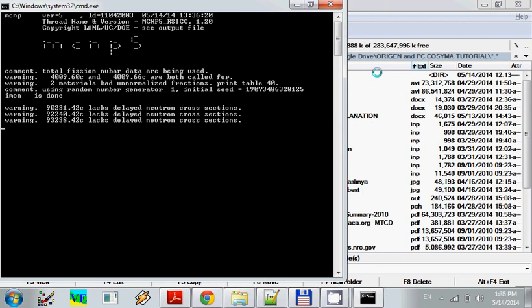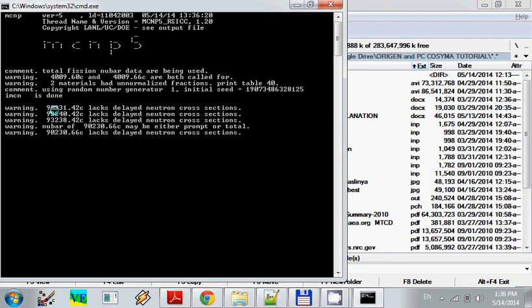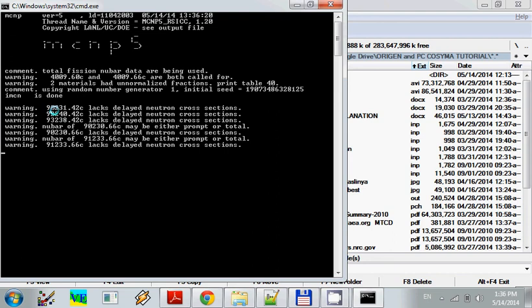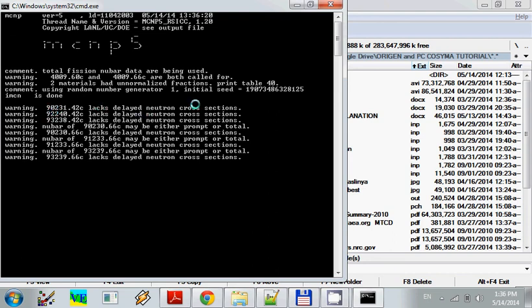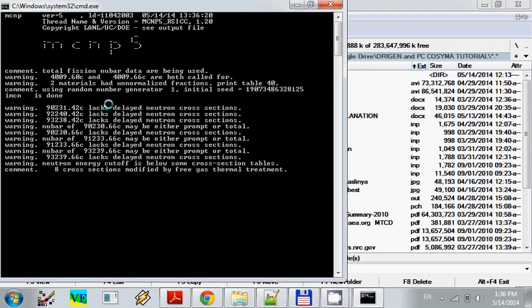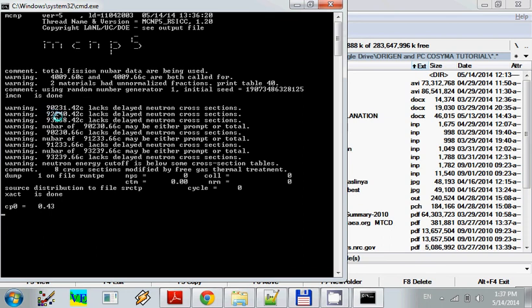And we see right here there is a warning. For example, this atomic number for thorium lacks delayed neutron cross-section. This is about the cross-section data. This is uranium 240. And we will not see lack of delayed cross-section.